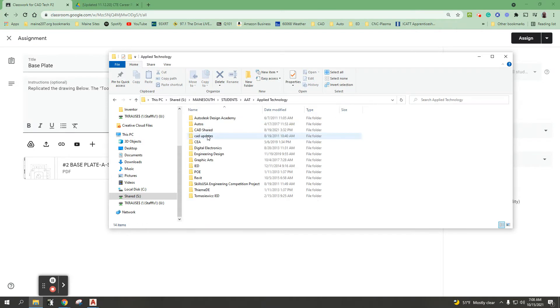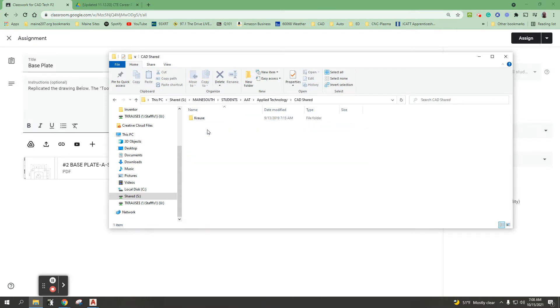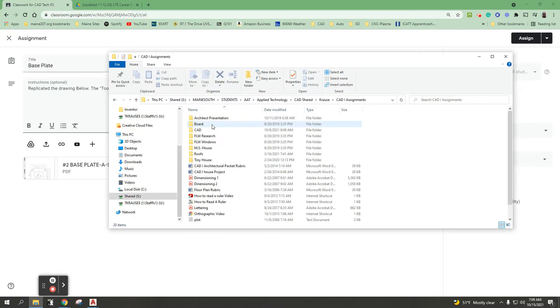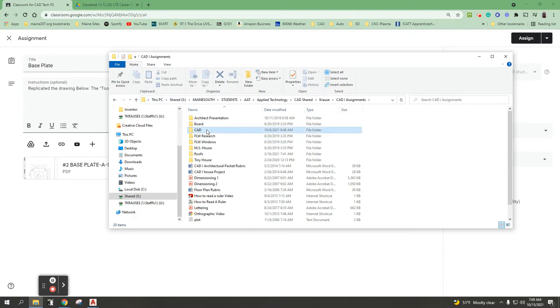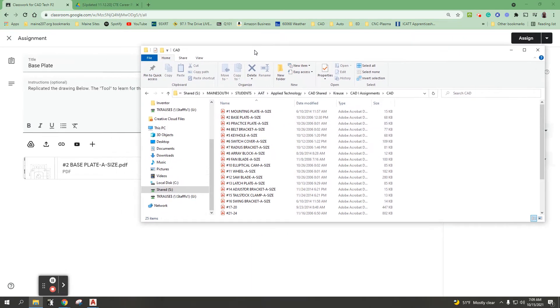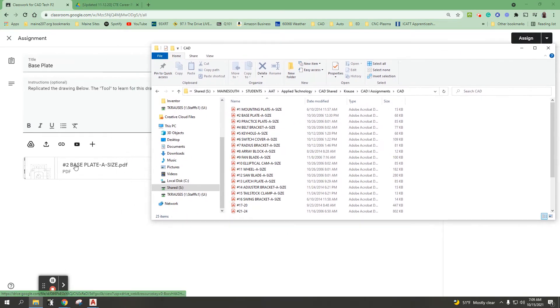We go to the S shared drive, then to main south, students, AAT, applied tech, CAD shared, Krause, and then we're going to go into CAD one and look under the CAD folder.